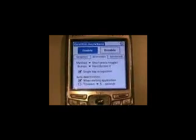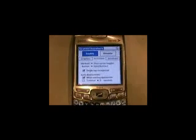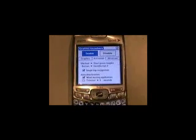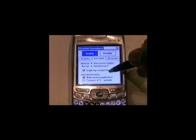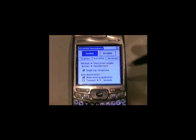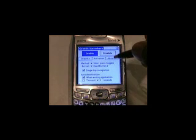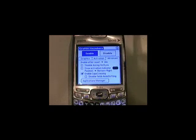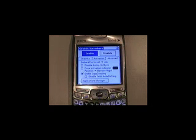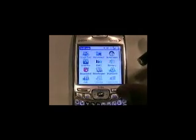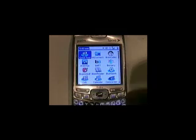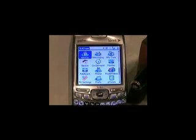There we go. Zoom out just a little bit — just enough. We're gonna go ahead and use hard button two. We're gonna do single tap recognition. Everything else is gonna stay the same. We're not gonna go into the advanced because I don't need to go there — I'm Johnny Tech, we keep it easy around here. Now that it's done, let's go ahead and go to the home menu. We're gonna go to our favorite application, memos.